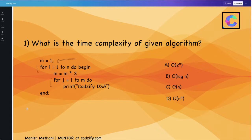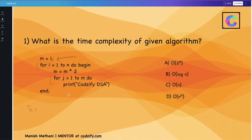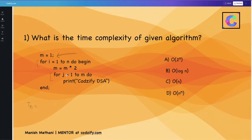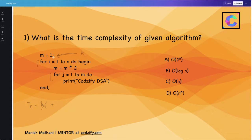Now we calculate the complexity of this algorithm. The initialization part we will give a constant k1, which will be ignored since it is a constant. Here some initialization is happening, that is why we are taking it as k1.